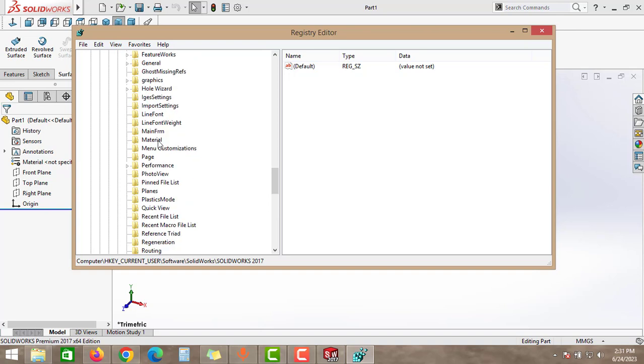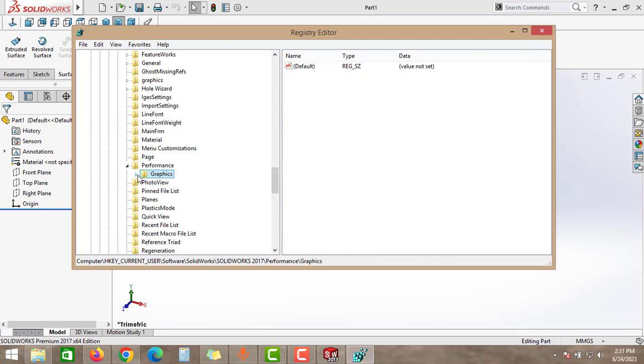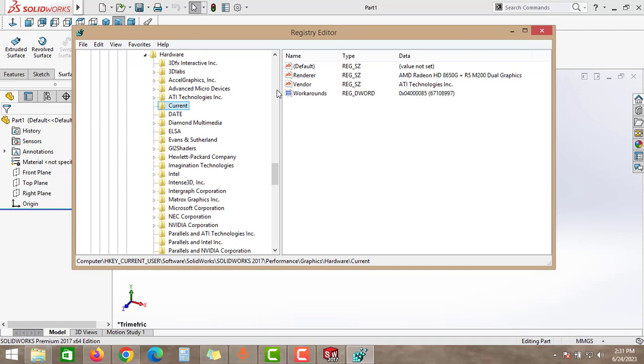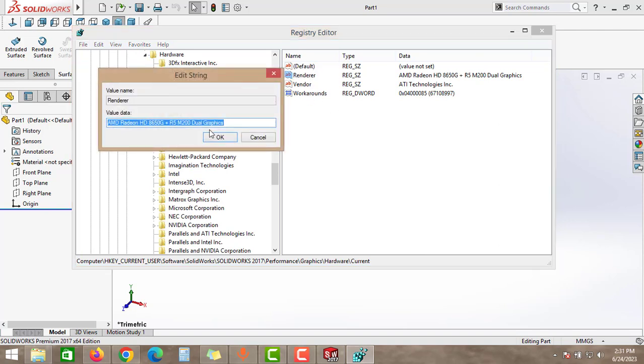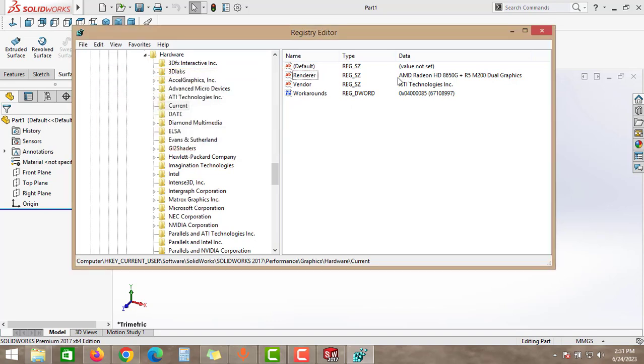Come below and find the Performance option, click to the arrow icon and click to the Graphics option. Click to the Hardware option again, and then click to the Current option. Double click to this Renderer option and then copy this graphic properties. As you can see, this is the graphic card name, this name you have to copy.